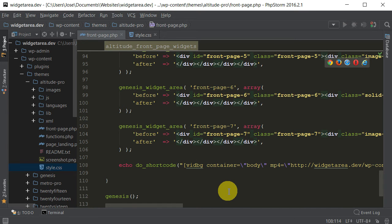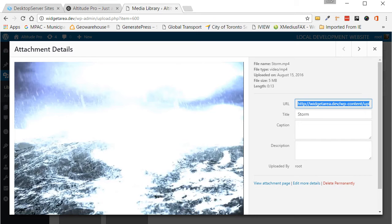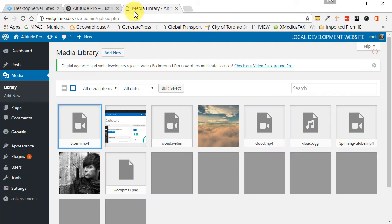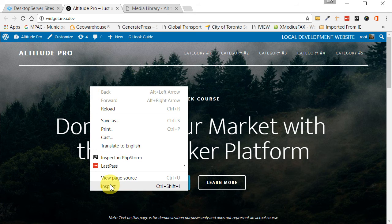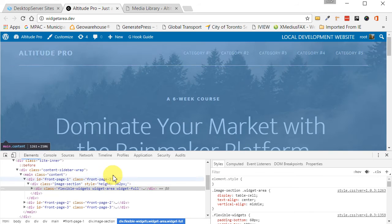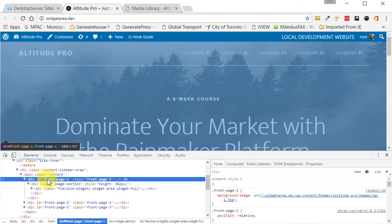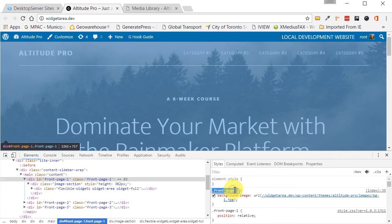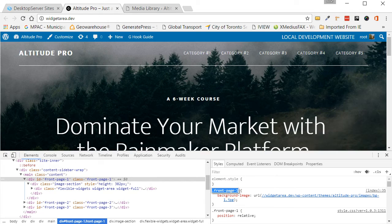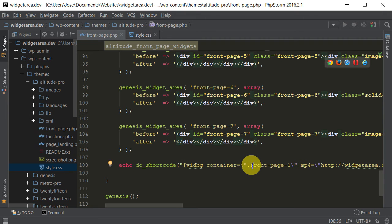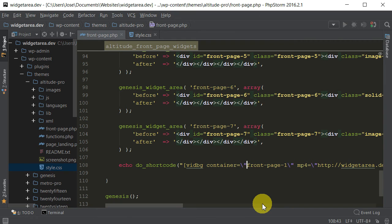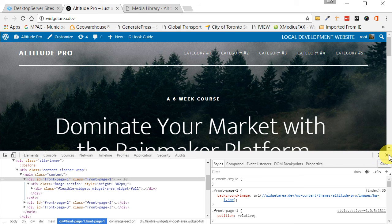And then the next thing we want to do is we want to figure out which container we want the video background to be in. And that's easy enough to figure out. Just go back to our browser, go back to the theme, and we just right click here, inspect the item. And what we're looking for is this one. See, if we select it, it highlights that section. You can see. See? So what we're looking for then is the ID of front page dash one. So we're going to copy that.